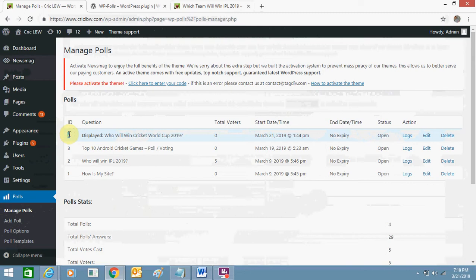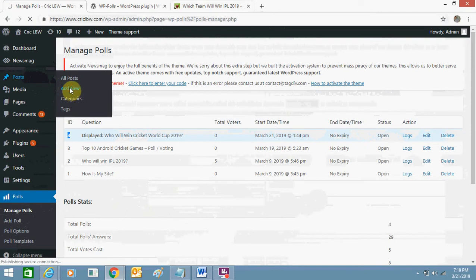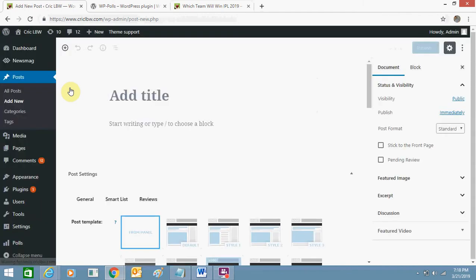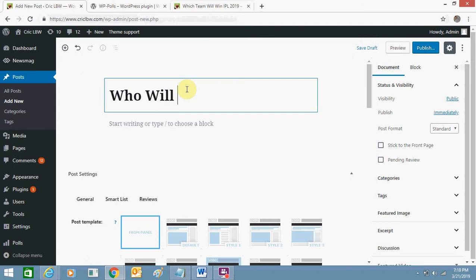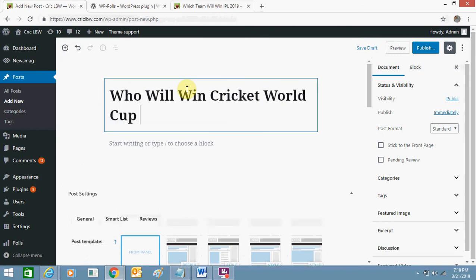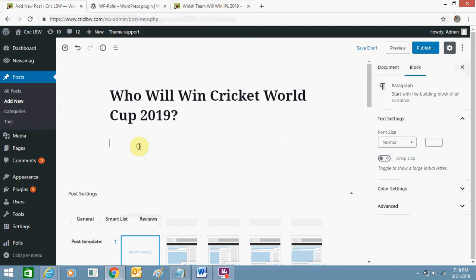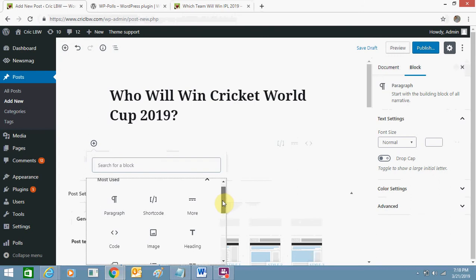And now you can first add this poll to your post. I'll go to post and click on add new. I'll add a title, anything I want, okay.